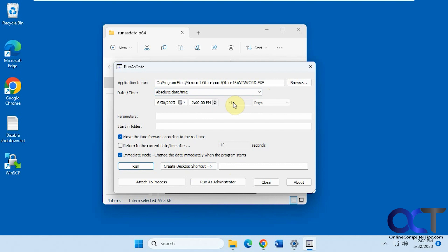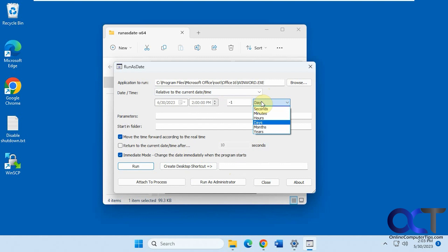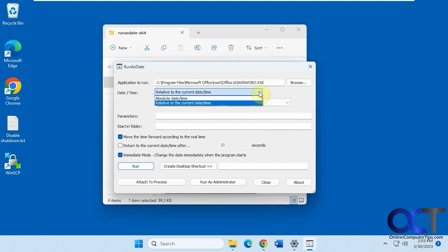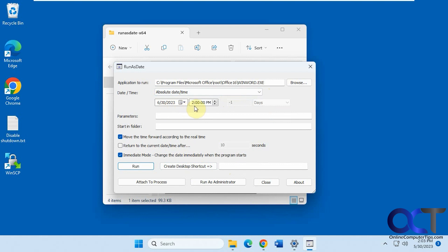So you can pick the relative option and do plus or minus days, seconds, weeks, whatever — that kind of thing. We're just going to pick an actual date: June 30th at 2 o'clock. You can also set some parameters like start-in folder, return to current time after a certain number of seconds, or run as administrator if you need to. So we're just going to run it.